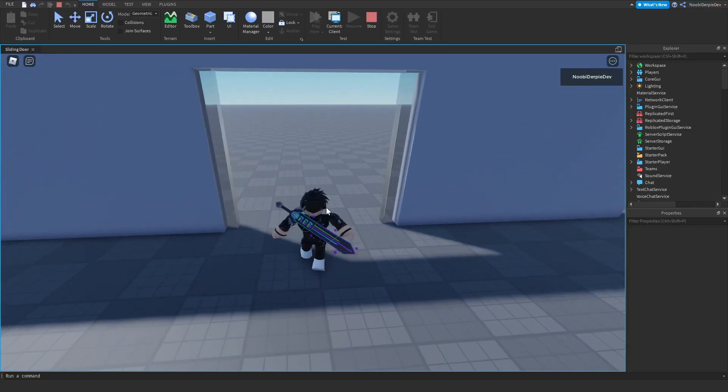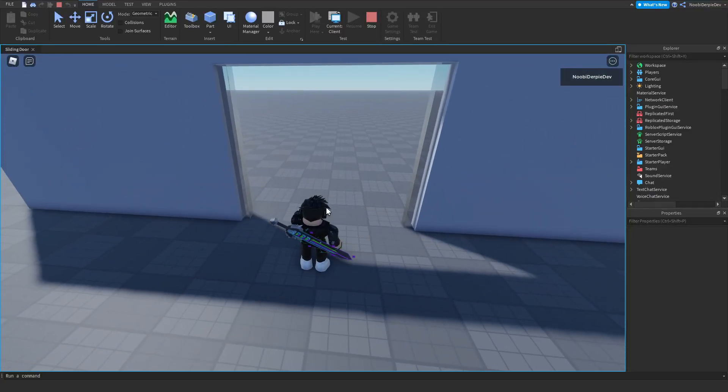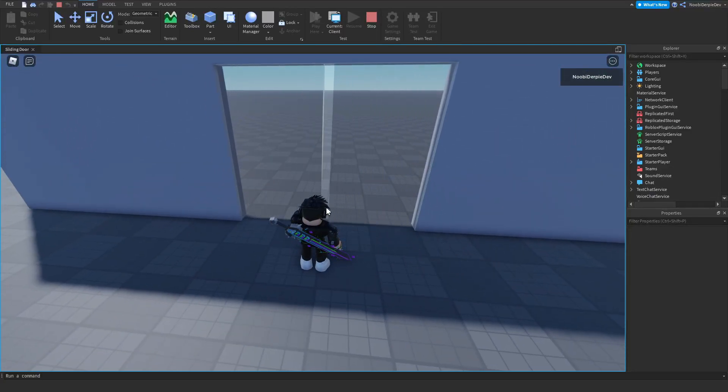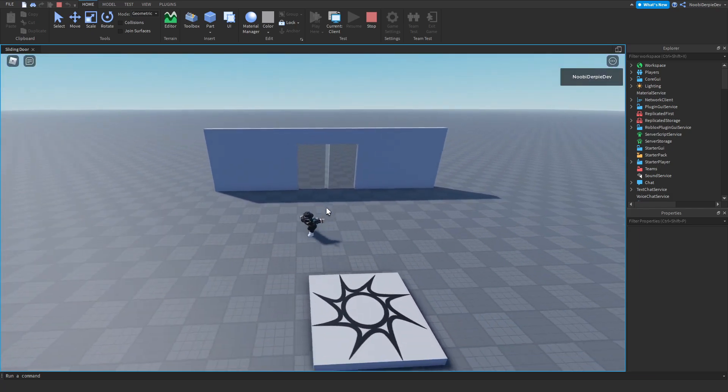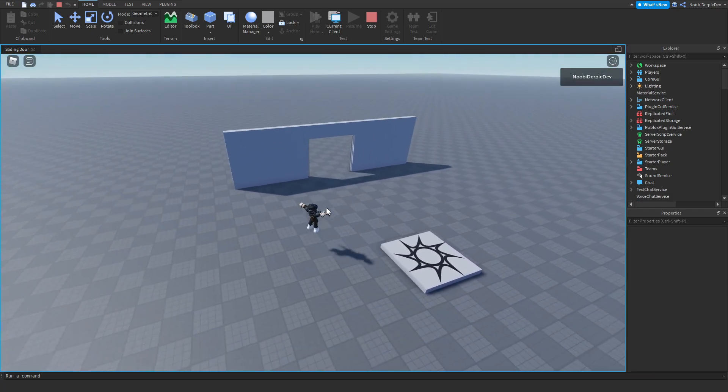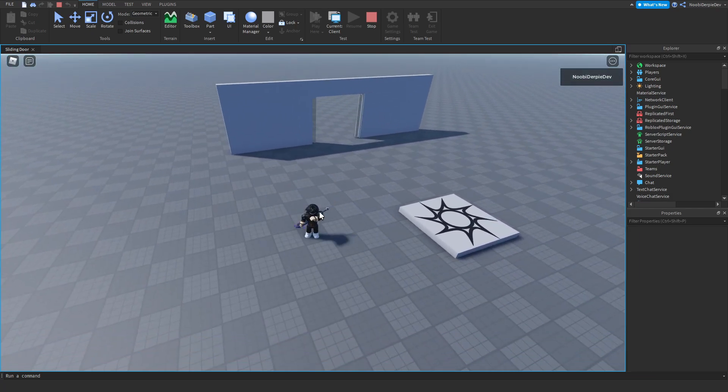If you want to know how you can make a sliding automated door in Roblox Studio like this one, you're going to have to watch this video all the way to the end to find out exactly how to make this.